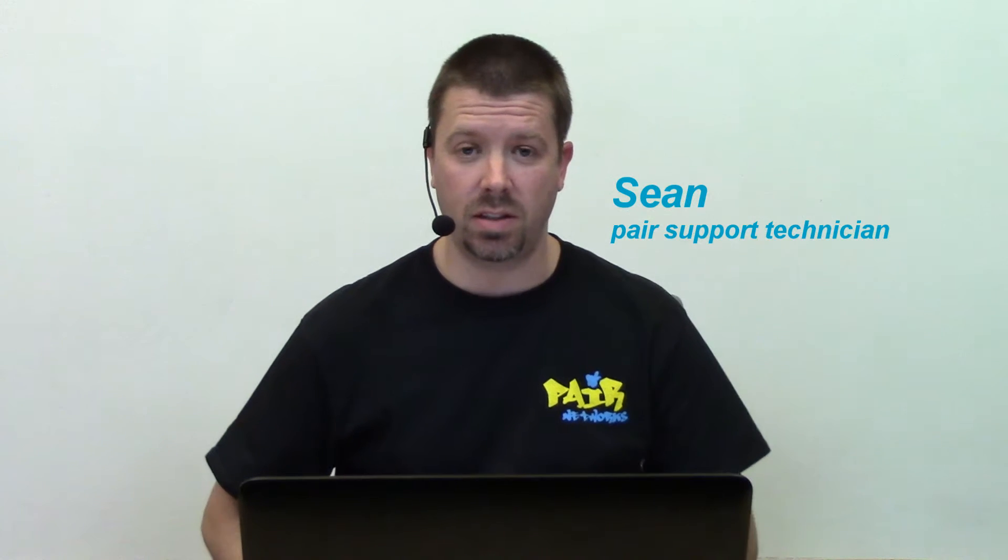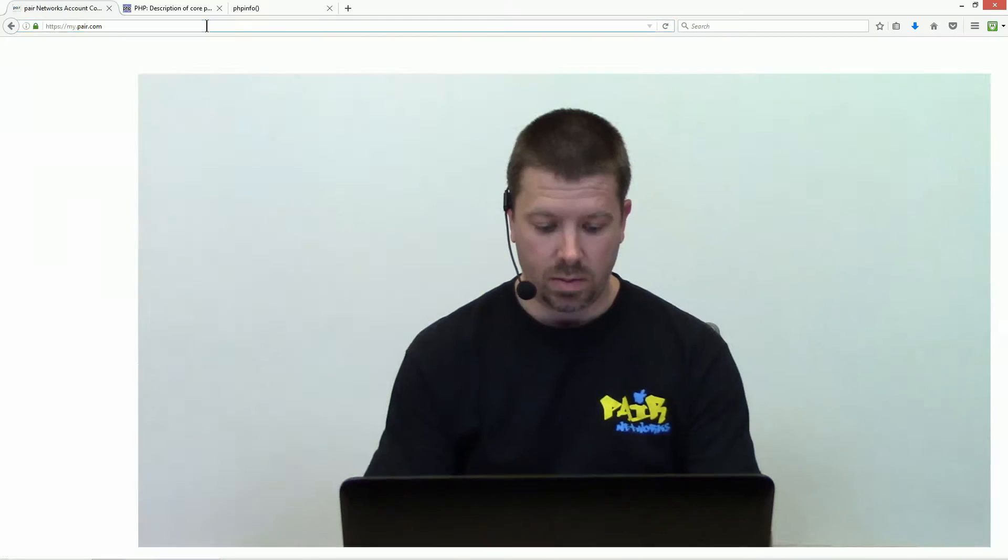Hi, my name is Sean. I'm here to help you find your email server information today.